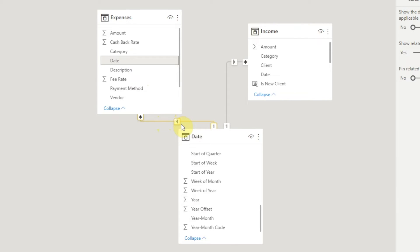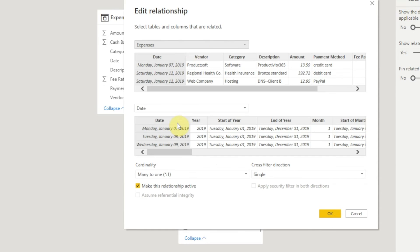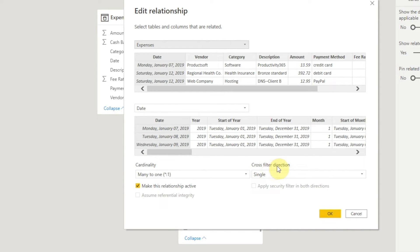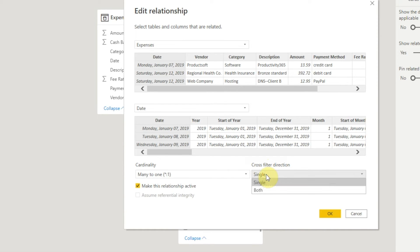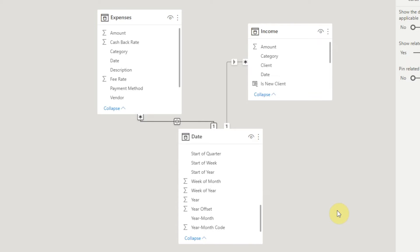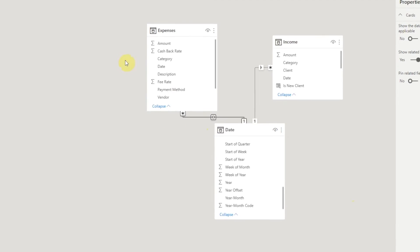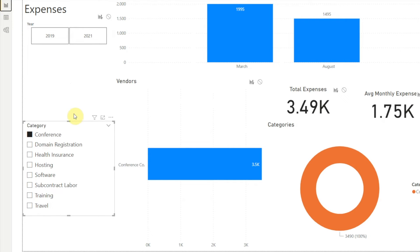If we want the category slicer to filter the year slicer, Power BI gives us a way to change the direction. Double-click on the arrow and we see the Edit Relationship window, which shows the two related tables — Expenses and Date — with a few lines of data from each. The Date column is highlighted in gray in each table to show that's the column establishing the relationship. Below that we have a drop-down for cardinality, and to the right another drop-down labeled Cross Filter Direction. If we click that and choose Both, then click OK, we see arrows pointing in both directions, meaning filtering will work both ways. With Conference selected in our category slicer, the year slicer now shows only years 2019 and 2021, since we didn't attend any conferences in 2020.